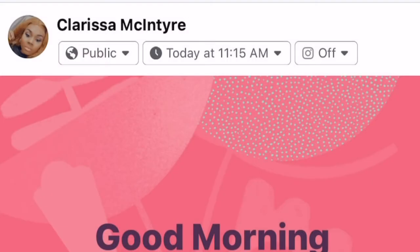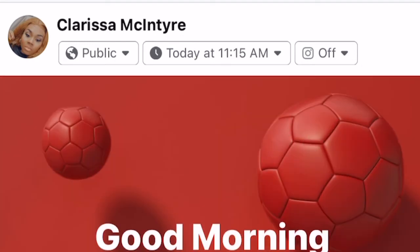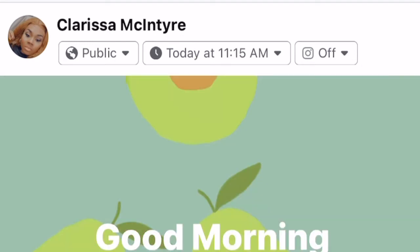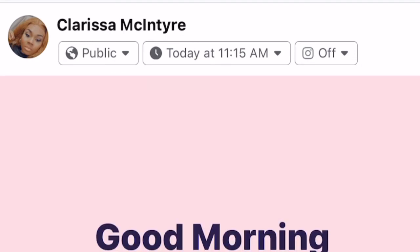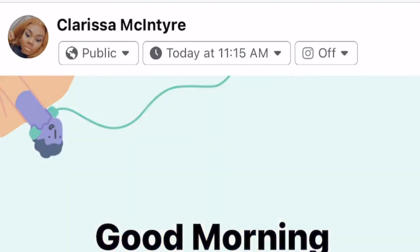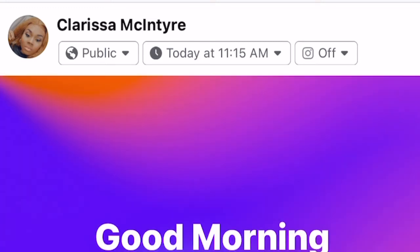That's basically all there is to it. You can change your wallpapers and do it all.